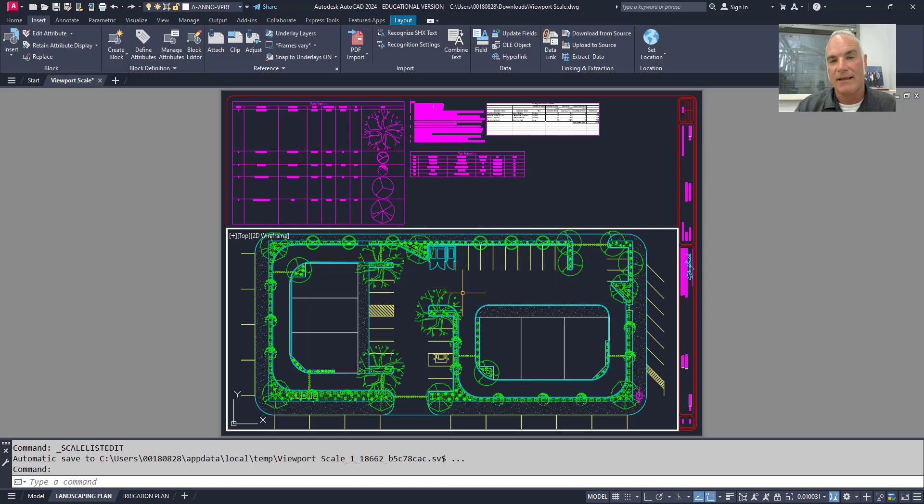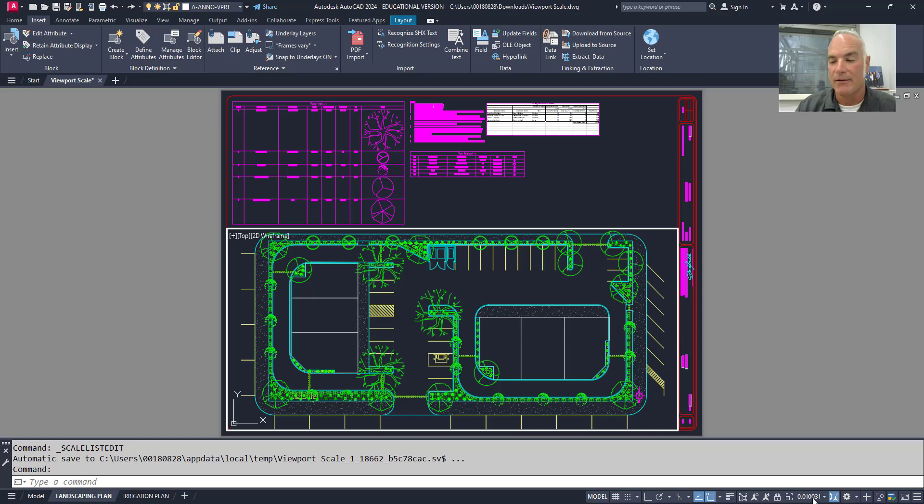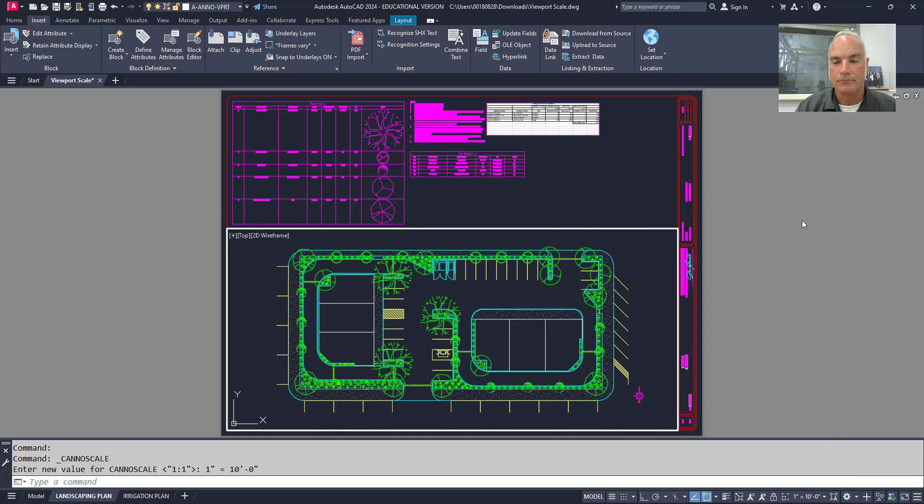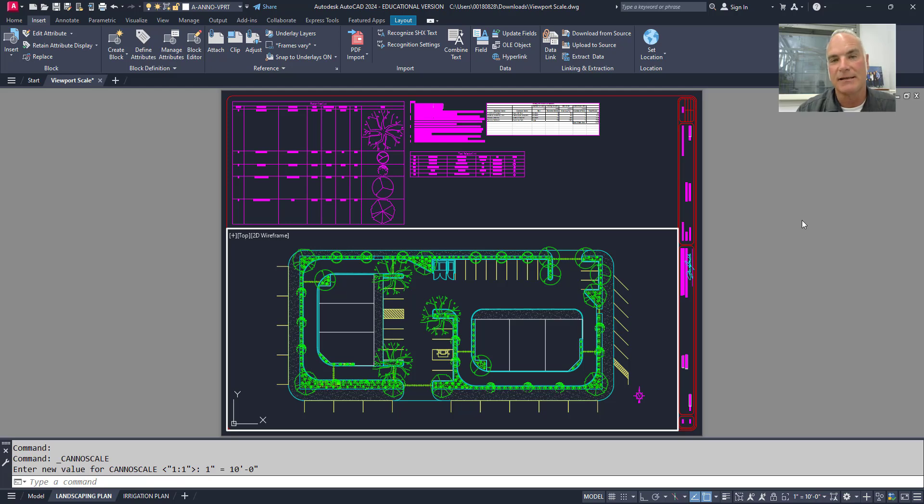Now that I've set that, created that new scale, all I have to do to set this viewport to that scale, is to select it from the list. Now that I've selected it from the list, you'll see that it changes my scale in my viewport.